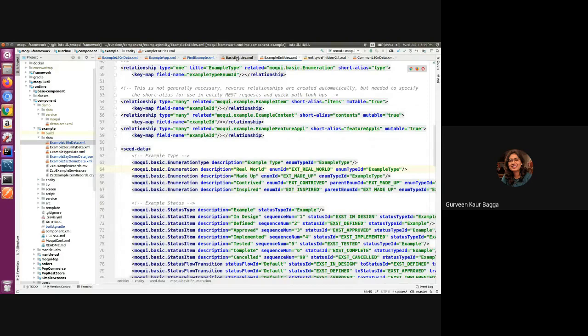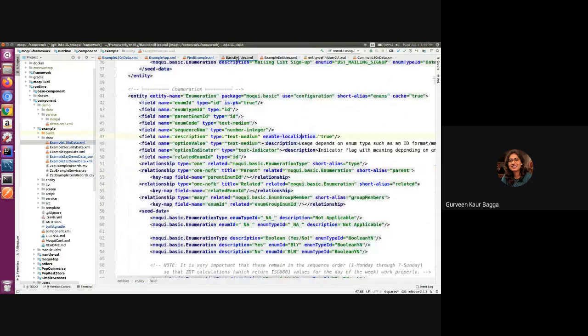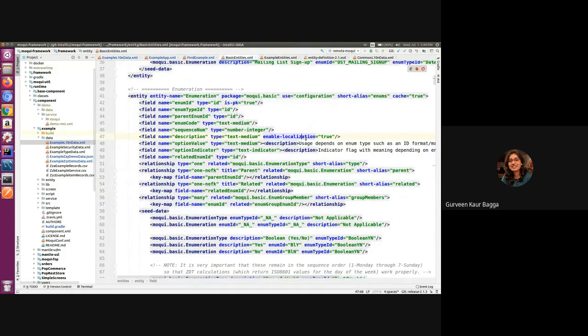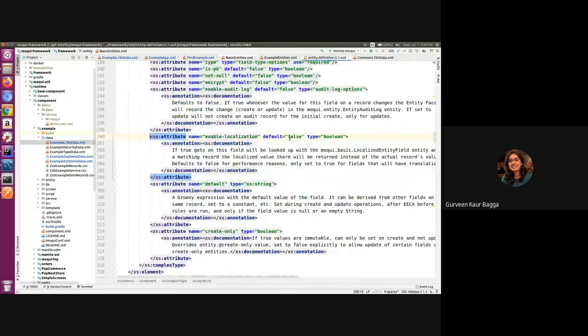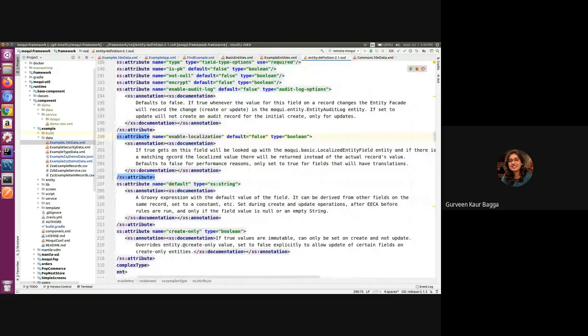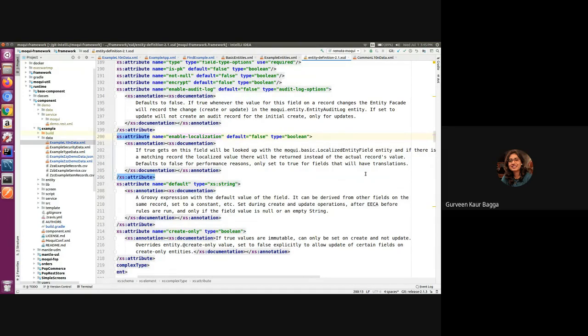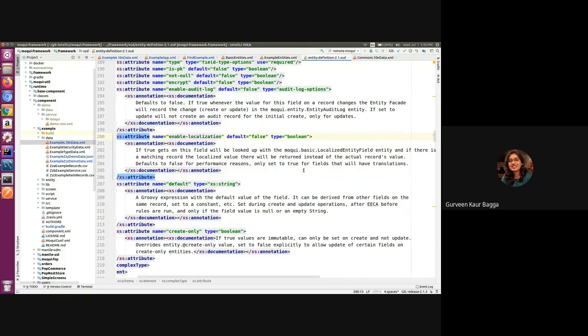If we see the entity definition of enumeration entity, we have the description field and we can see that we have the enable localization which is set to true. If we check this in the XSD, it tells us that if this is set to true, then any gets which are happening on this field will be looked up from the localized entity field entity. If there is a matching record found, then the localized value will be returned, else it returns the actual record's value. This is set to true for the fields that will have translations. This is important as we want to add the localization support for this field in our example.